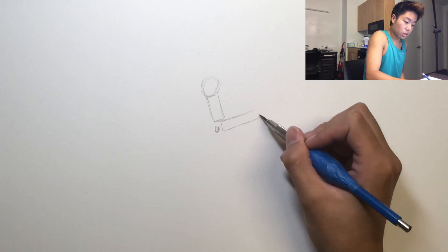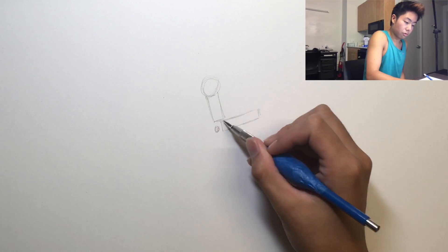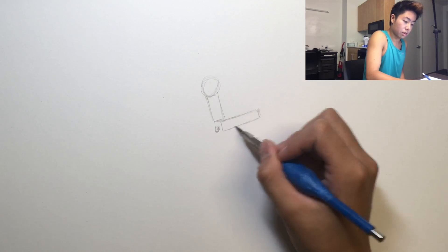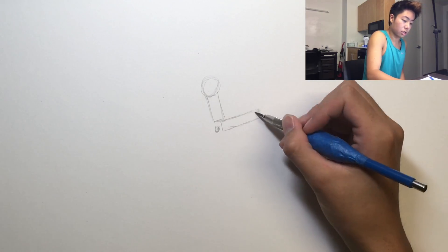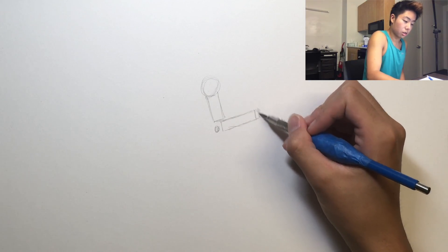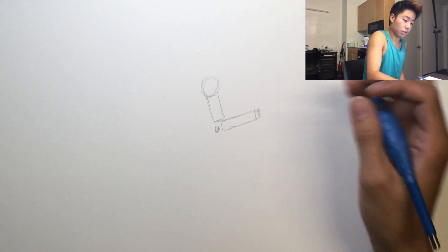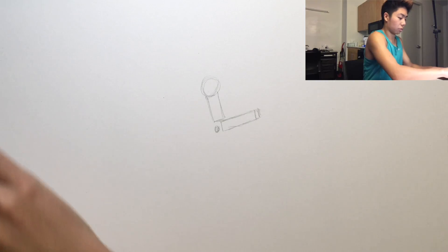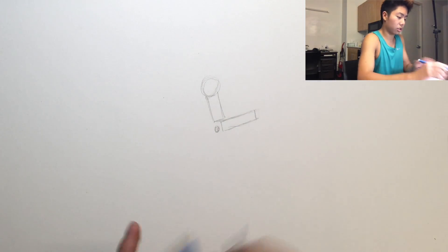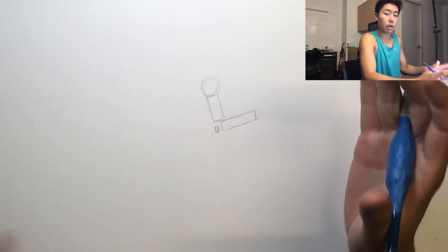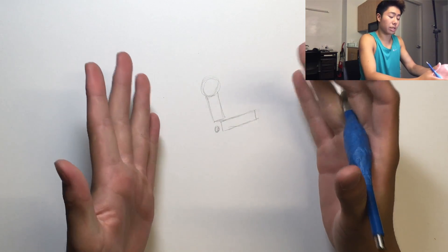And then for the forearm, it's just gonna be another tube like that. It's just gonna be really simple. I broke it down into basic shapes for you guys so it's easier to understand.